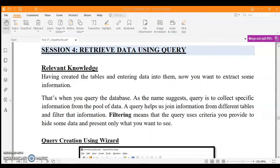Welcome back students. Today we are going to start with Session 4, where we are going to retrieve data using queries and SQL commands. Then we will learn how to create forms and reports using the wizard. The next video, which is the last video, is going to be exclusively about SQL commands.